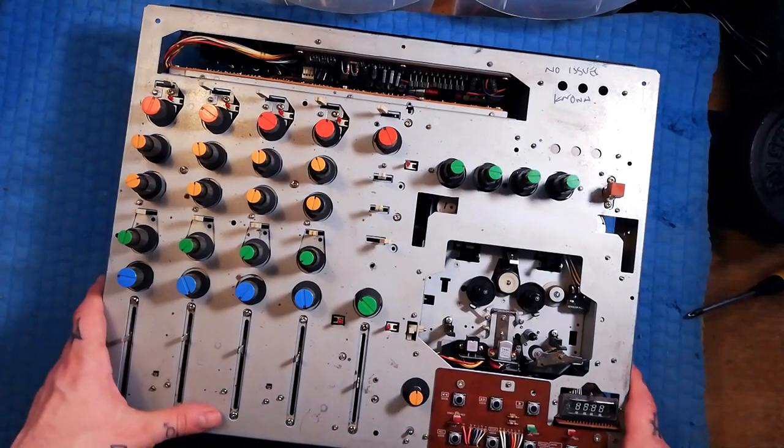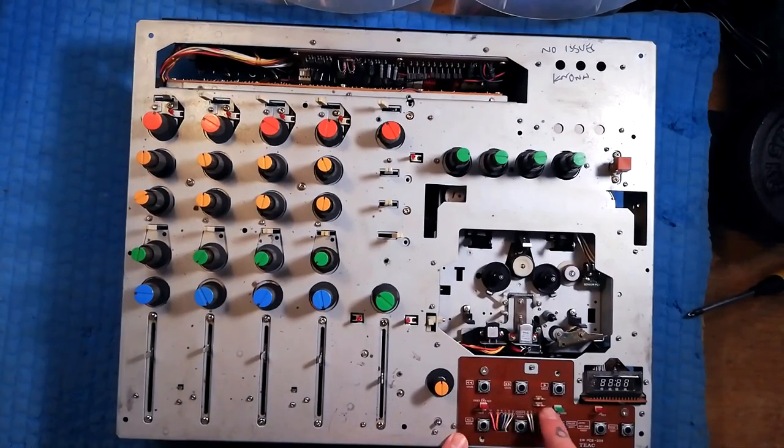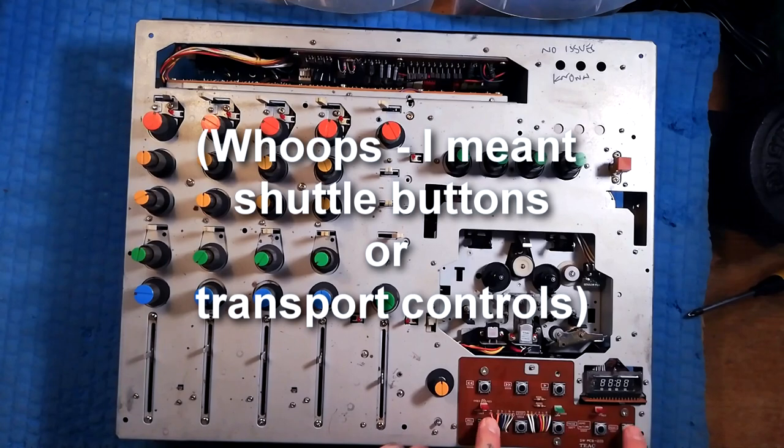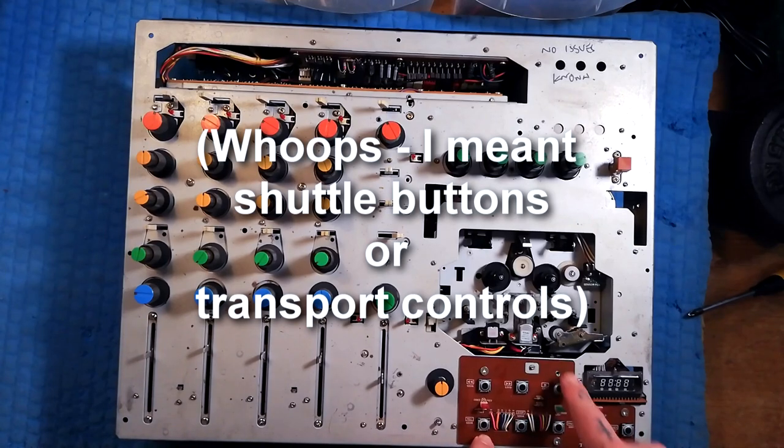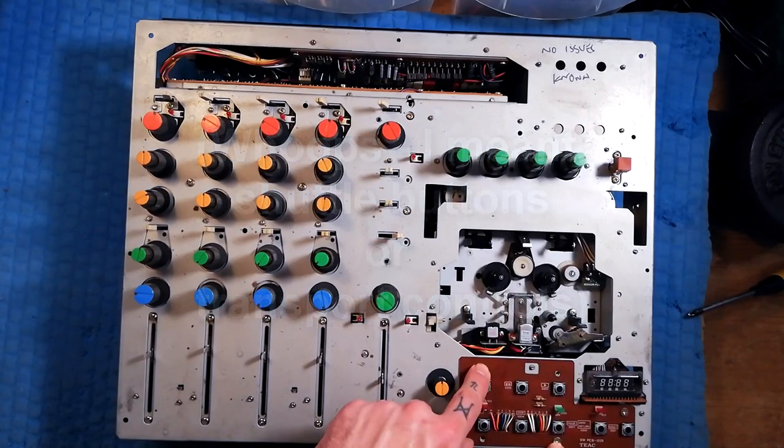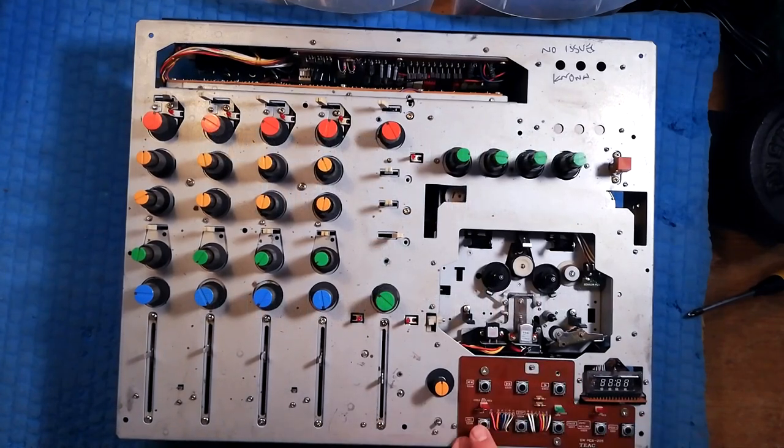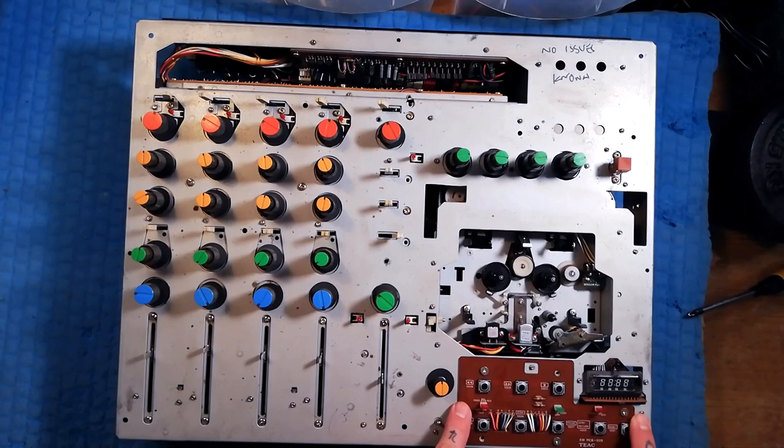At this point with the front case removed, you've got access to the transport. You can see I actually don't have two of them in here, but there's up to five screws that will keep this in place.